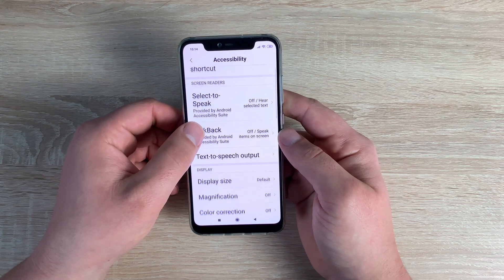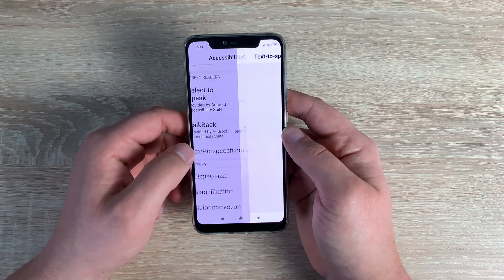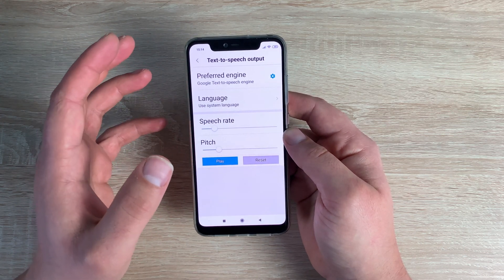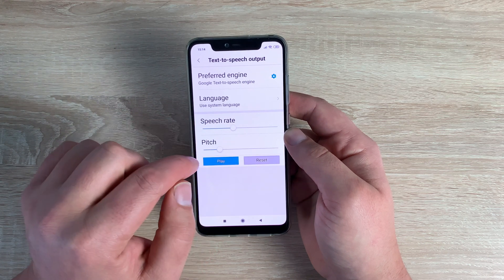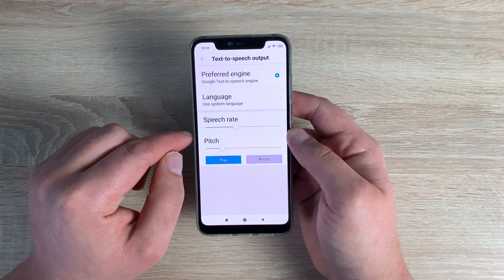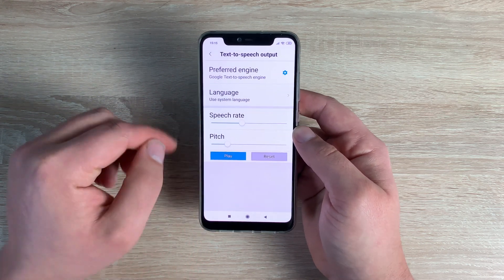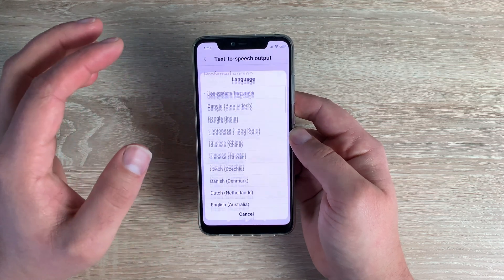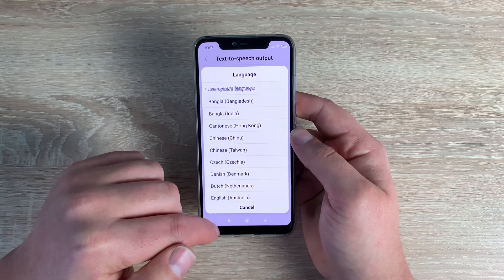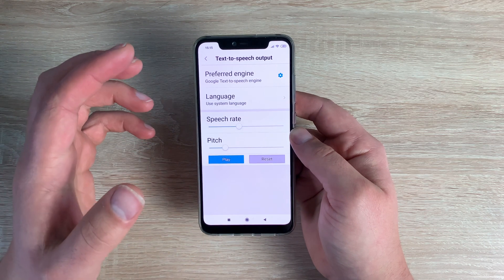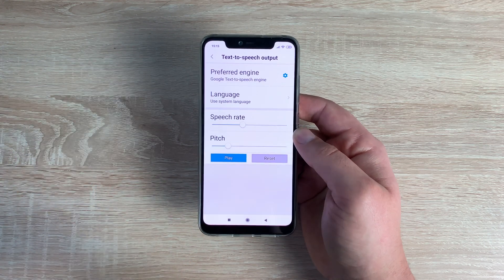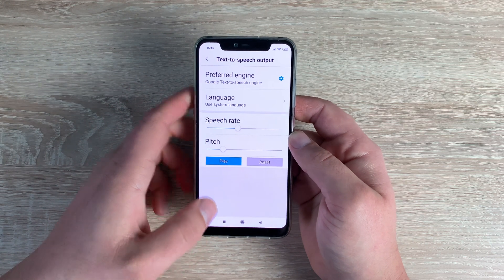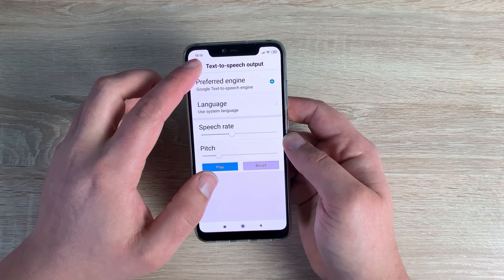Coming underneath is Text-to-Speech Output, where you can change your pitch, language, and speech rate. You can make speech really fast or really slow. It's nice to see the range of language options available — it's just a shame not all the features work, but it's good to have these options to change and adjust.